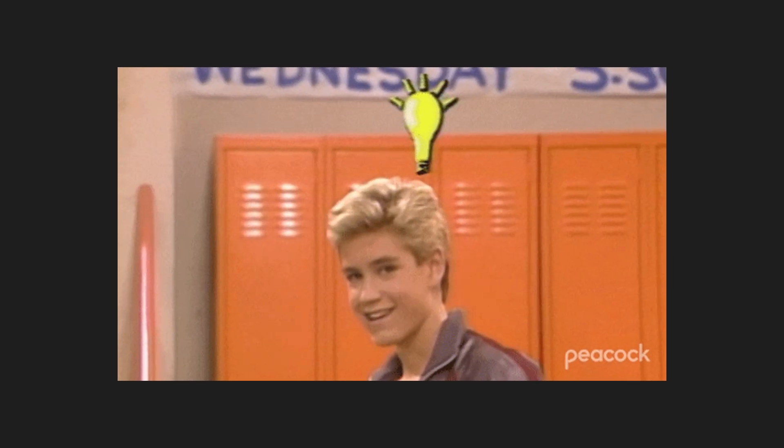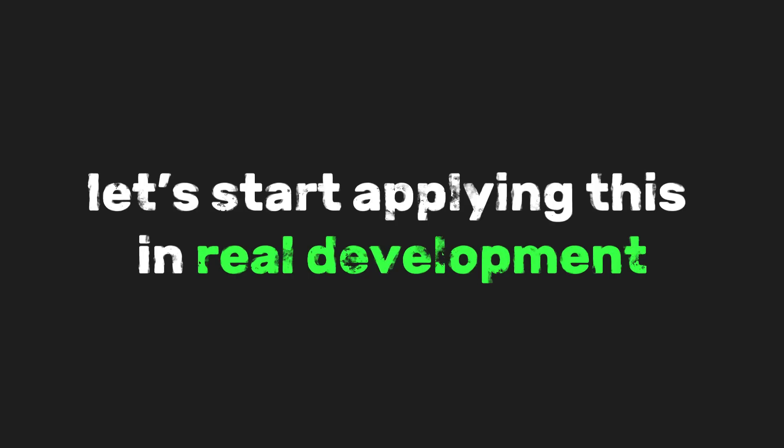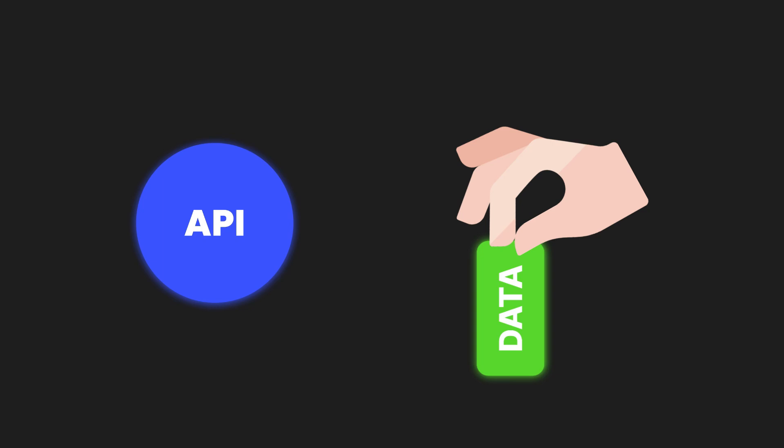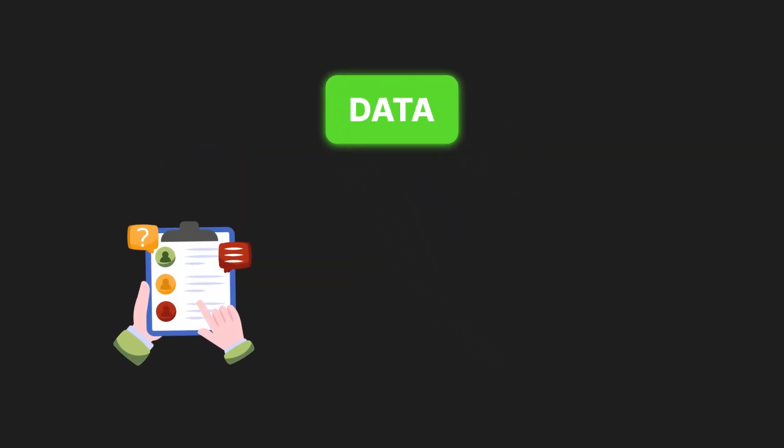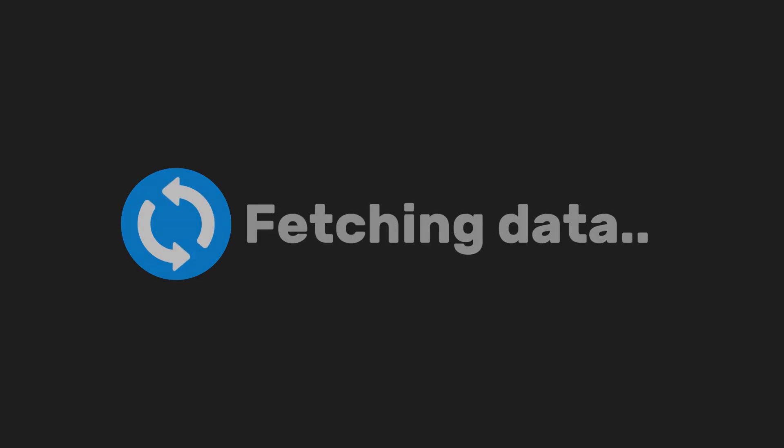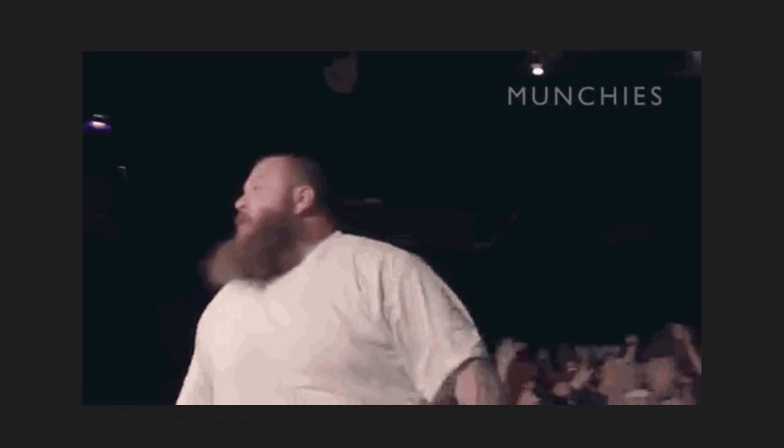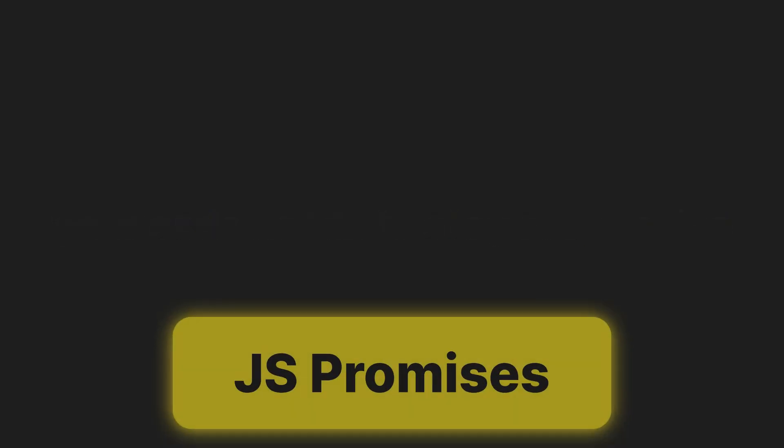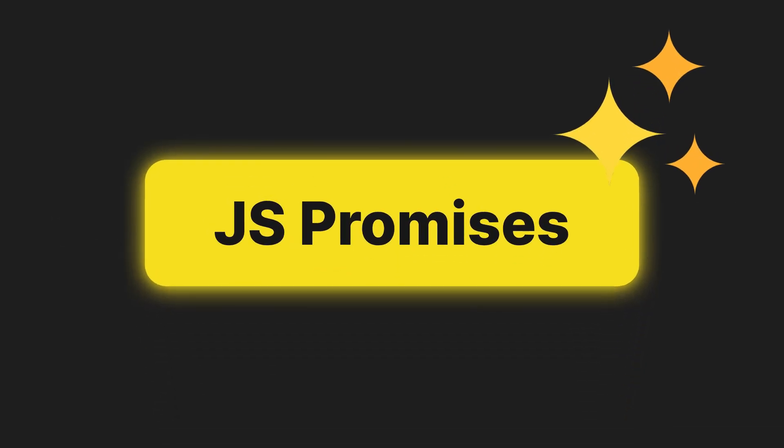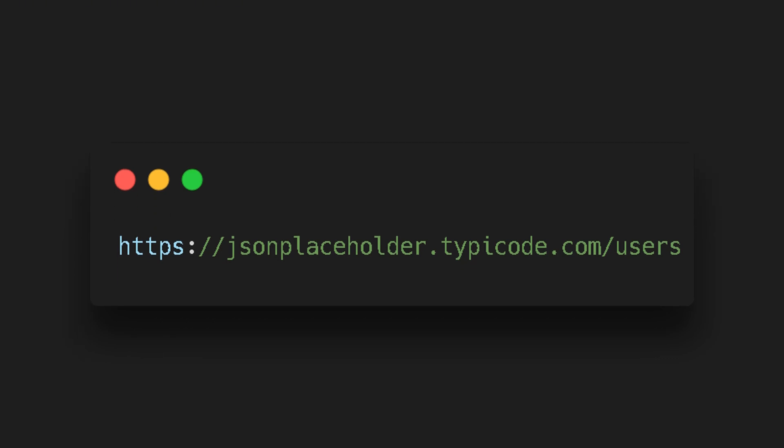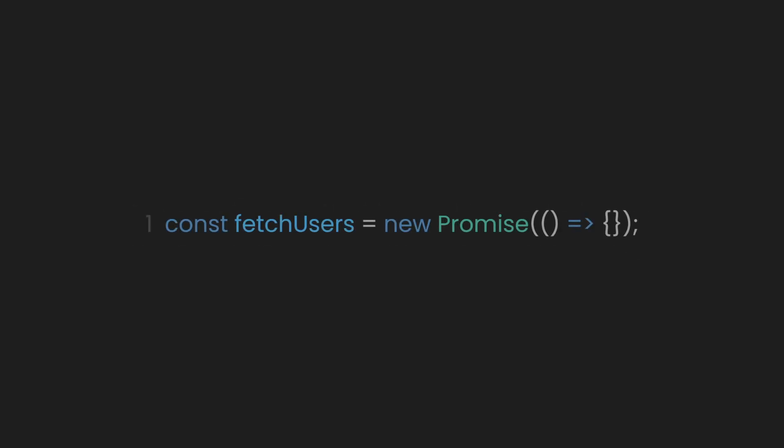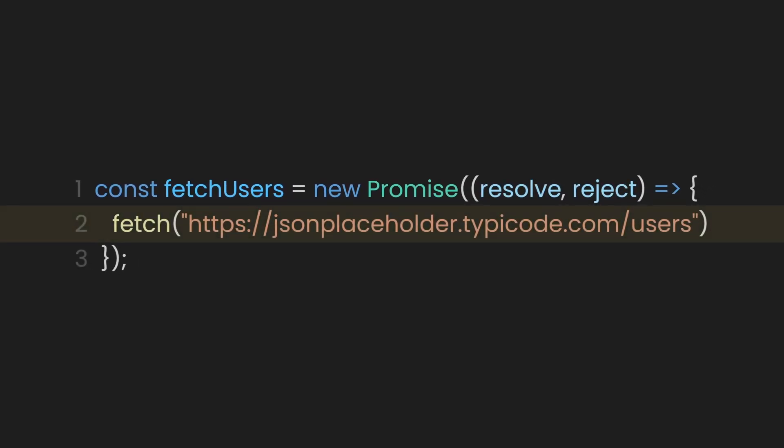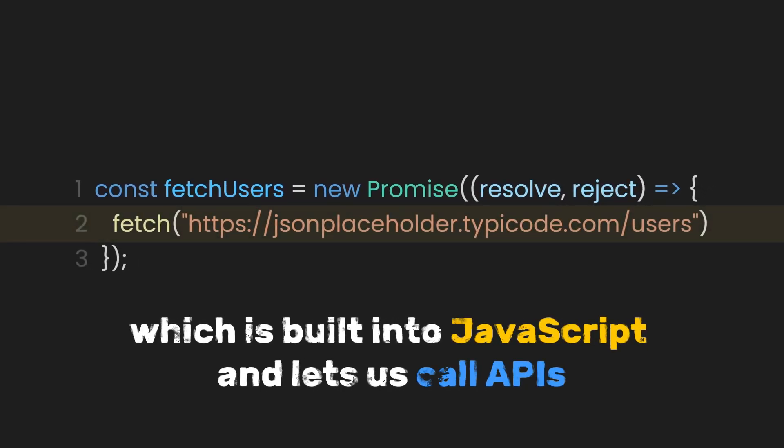Now that you have a slight idea about how promises work, let's start applying this in real development. Imagine you're building a website and you want to fetch data from an API. Maybe a list of users, products, or blog posts. You don't know how long that request will take, so you can't just sit around and wait for it. Your code needs to stay responsive. That's where promises shine. For example, let's use this free API to get a list of users from JSON placeholder, which is a free placeholder API. It returns a list of fake users, perfect for testing. First, we're creating a promise called fetchUsers. This time, we'll use the fetch function inside it, which is built into JavaScript and lets us call APIs.